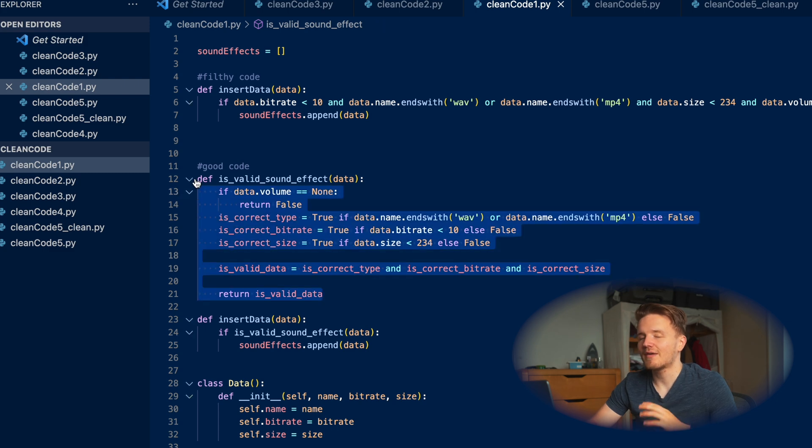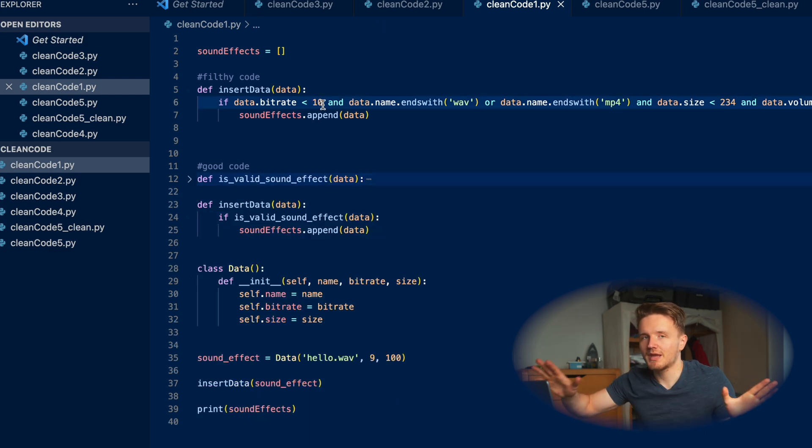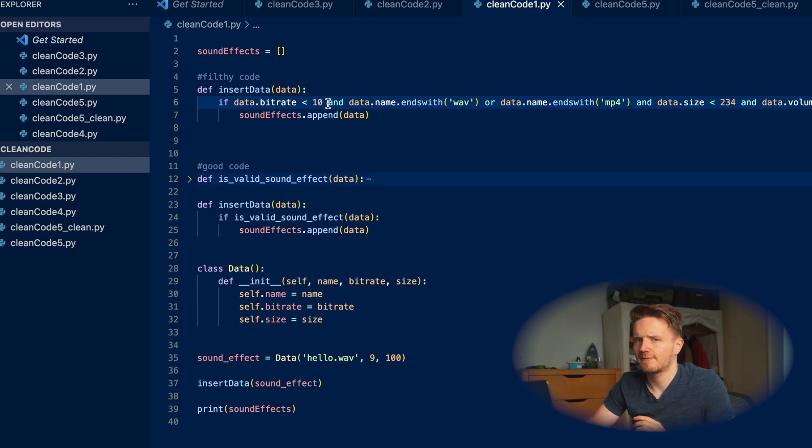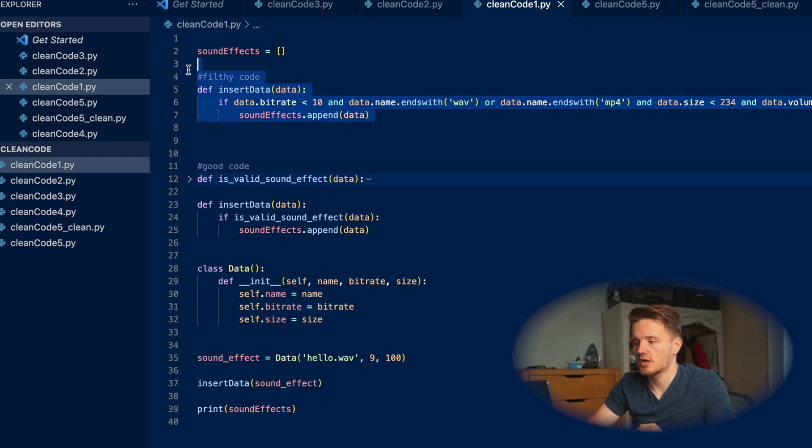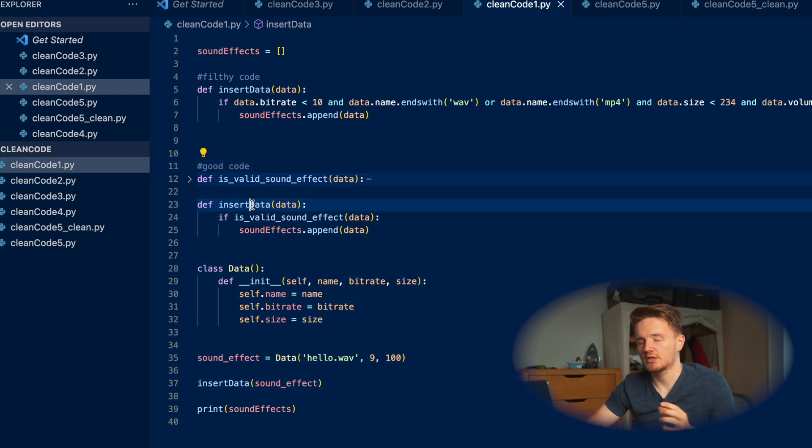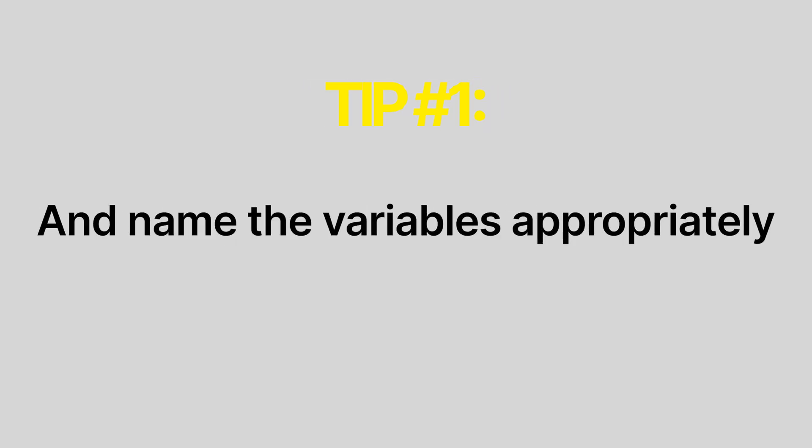When we haven't named anything and it's all just one big long if condition, this is really confusing because this is bad, filthy code. Do not write this code. This is good code. And so in summary, tip number one is to wrap long conditionals into variables and then name those variables appropriately.